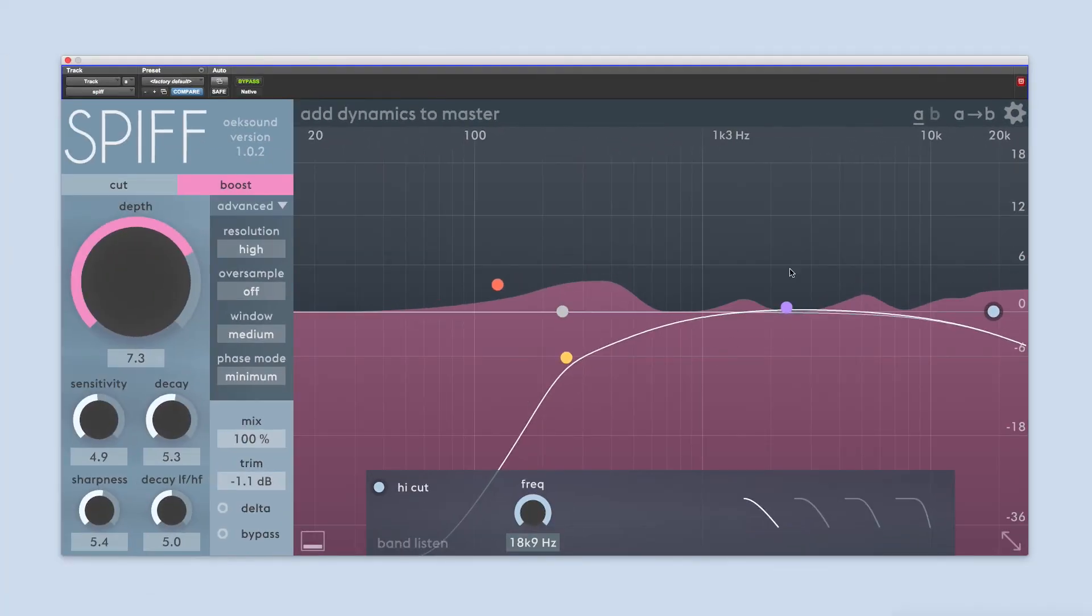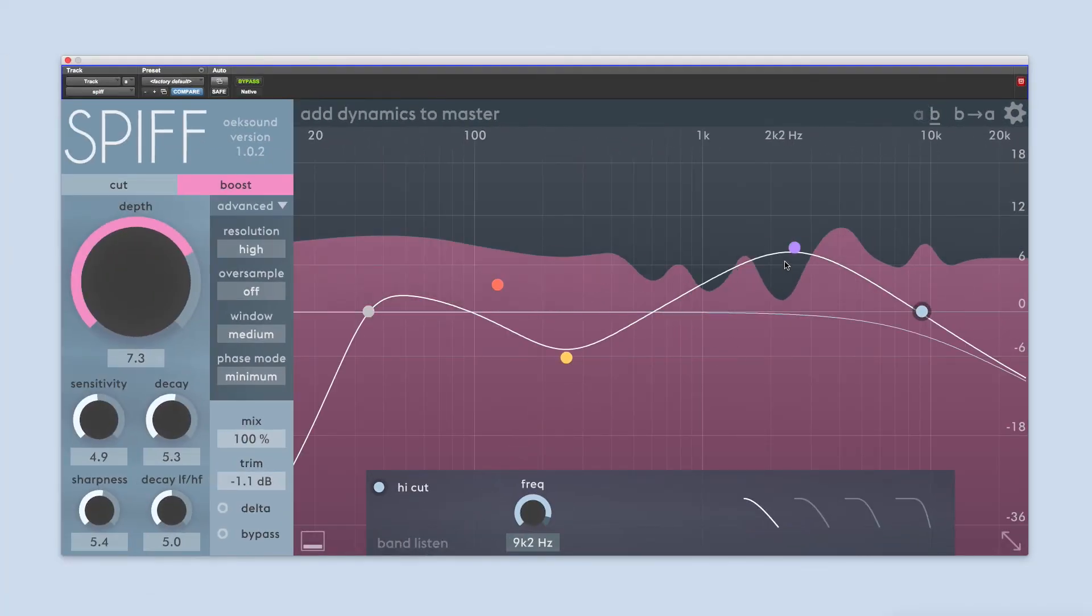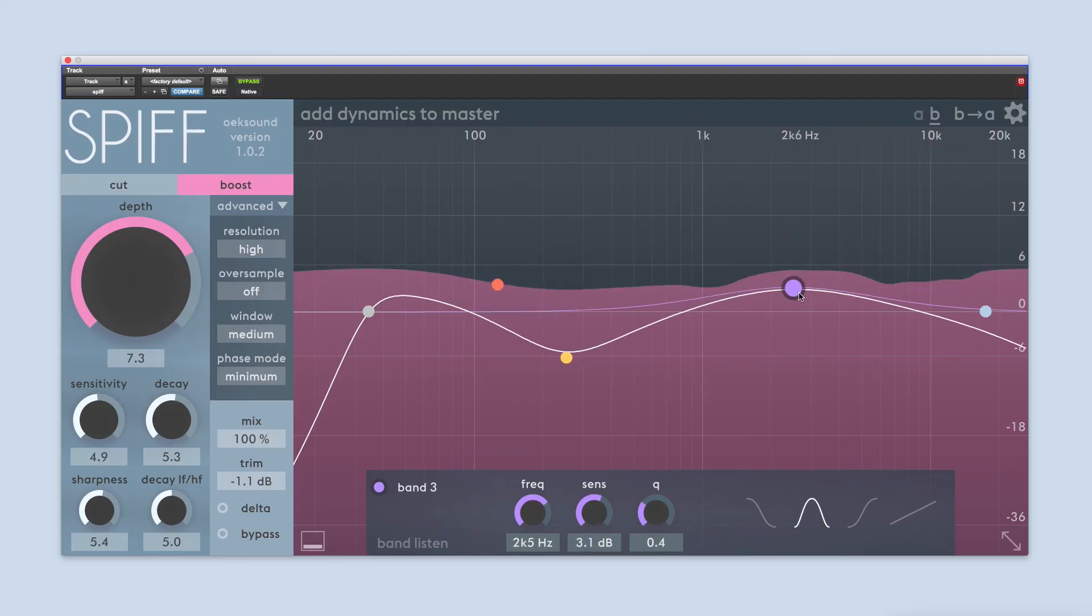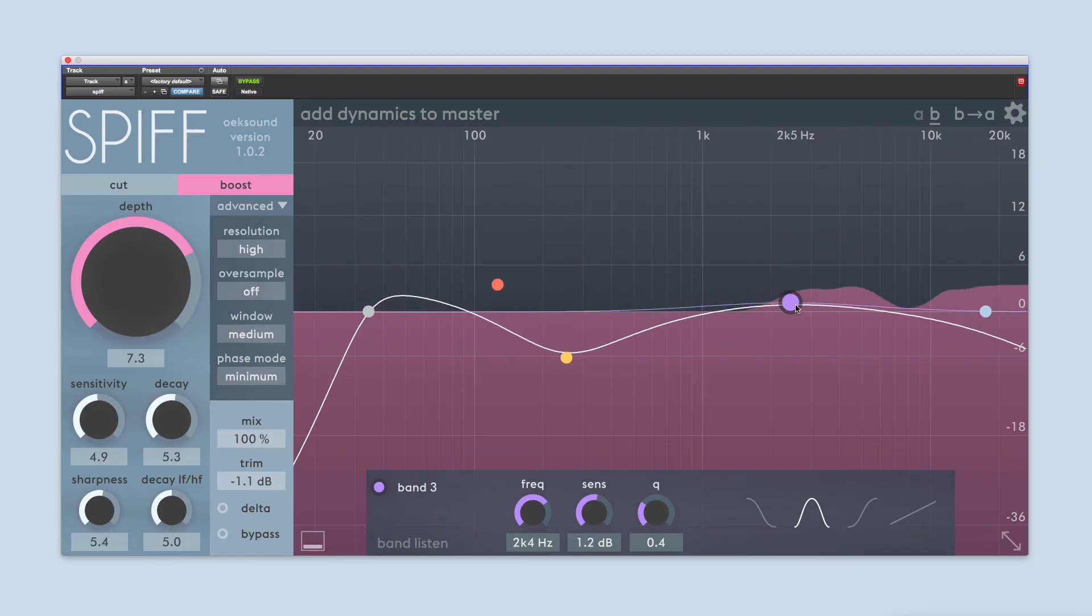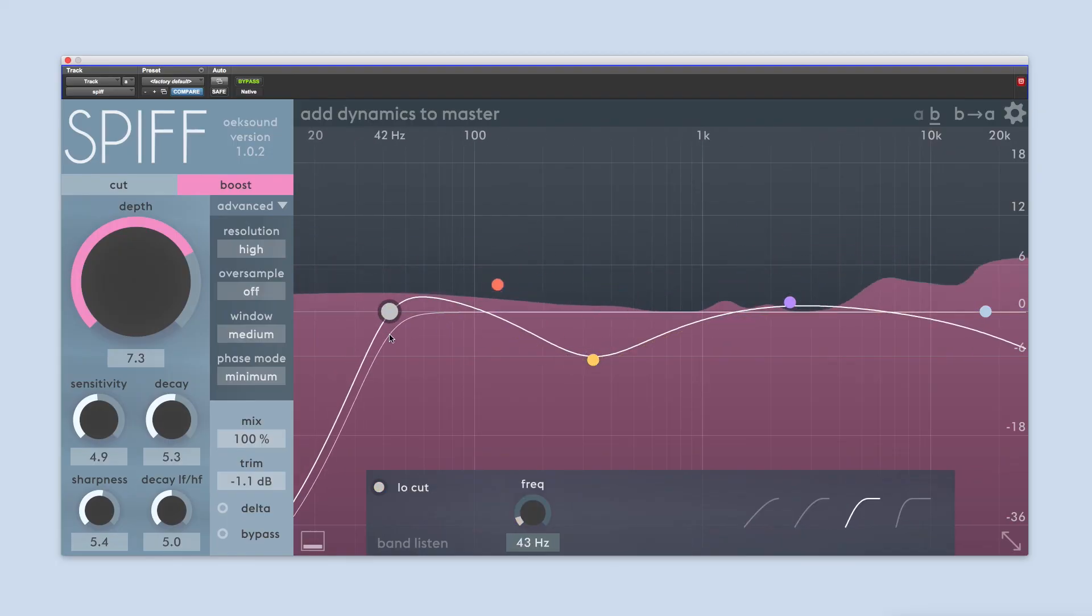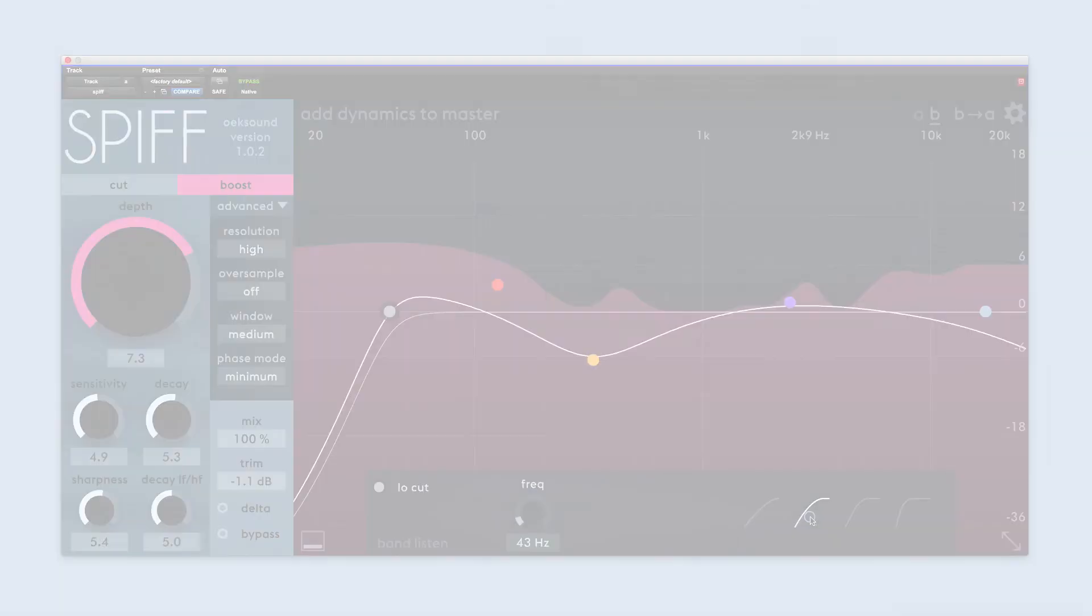Thank you for watching this video. Check out oxsound.com for more information on our products. Subscribe to our channel for more tips on how to use SPIF in your projects.